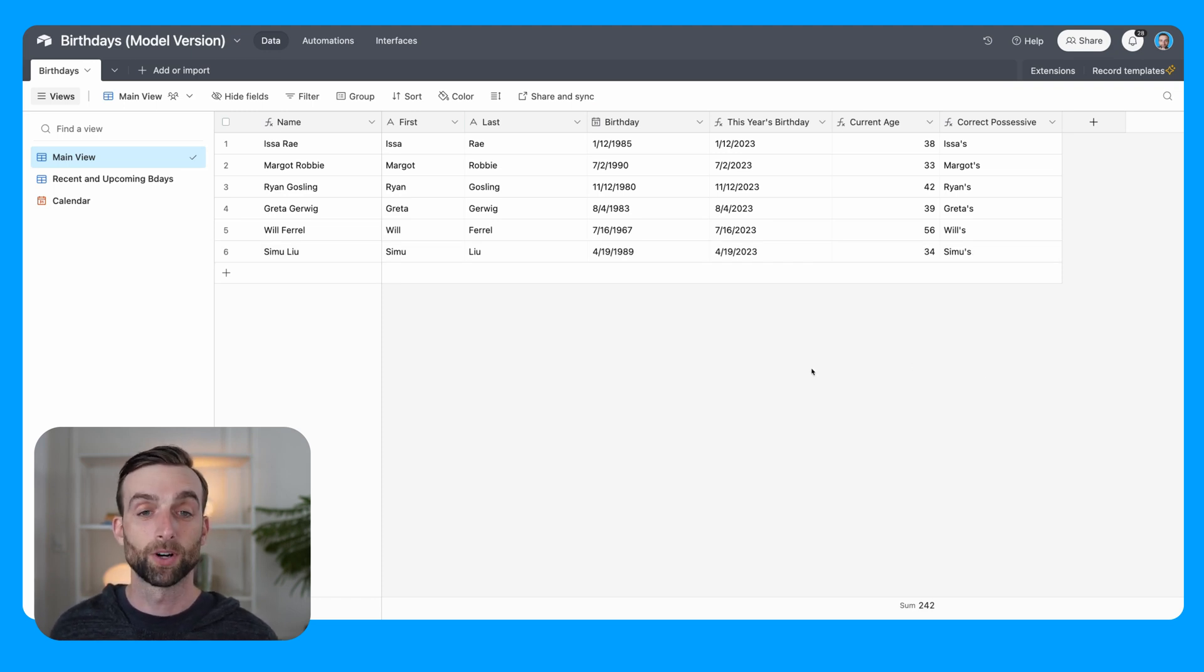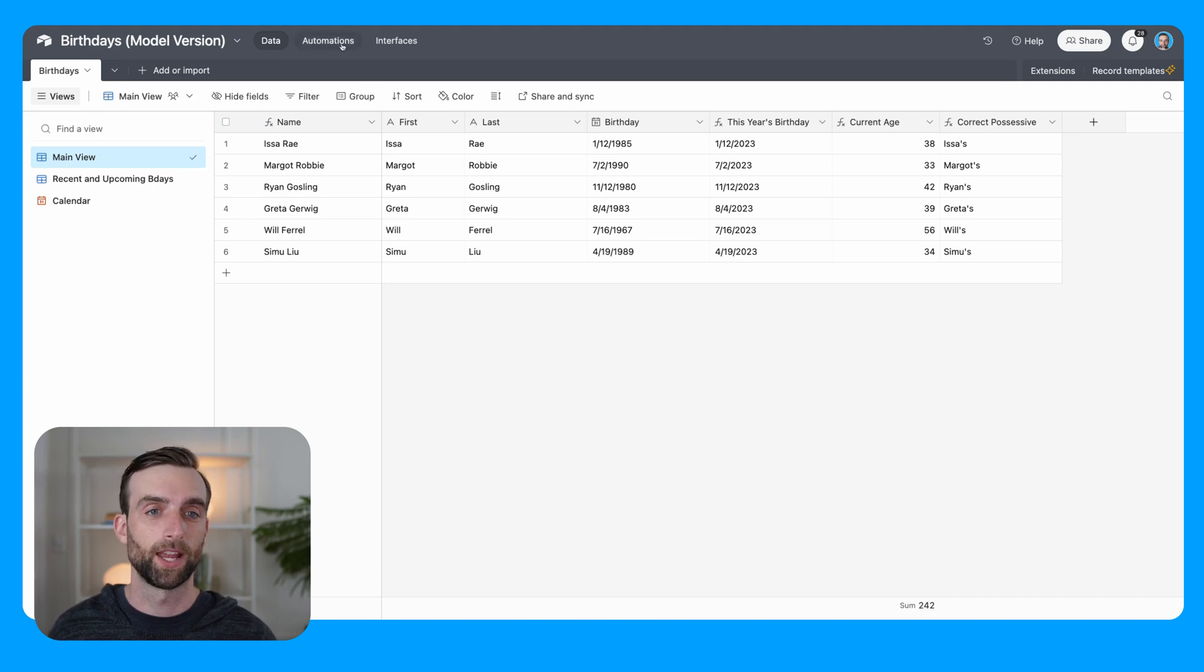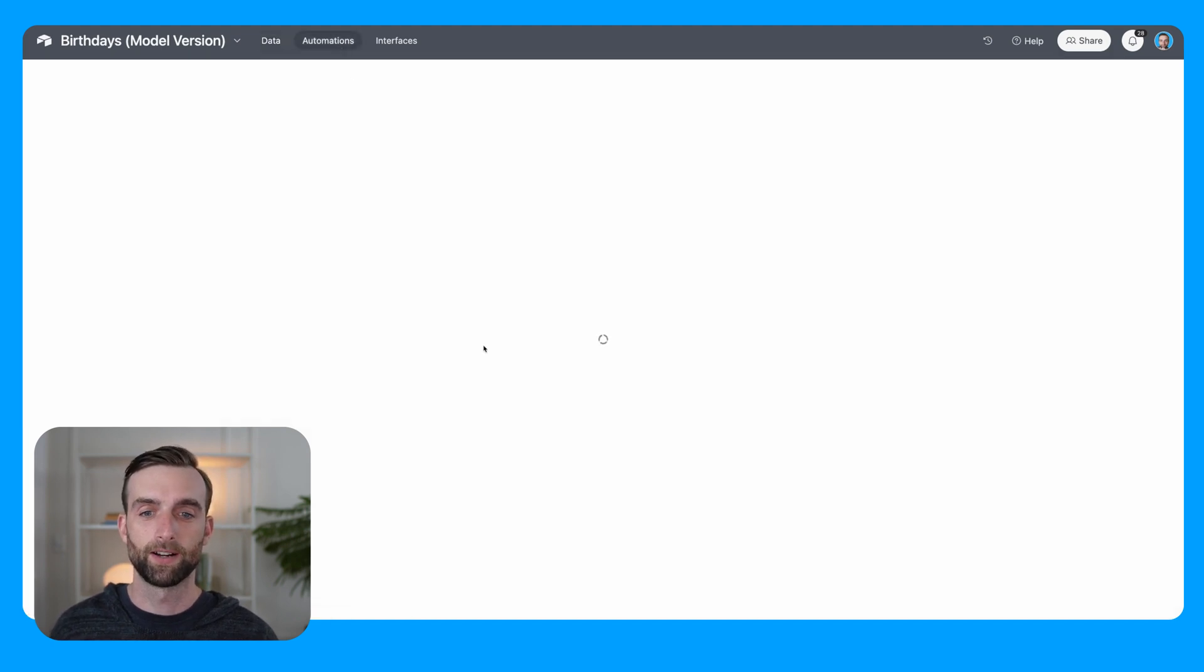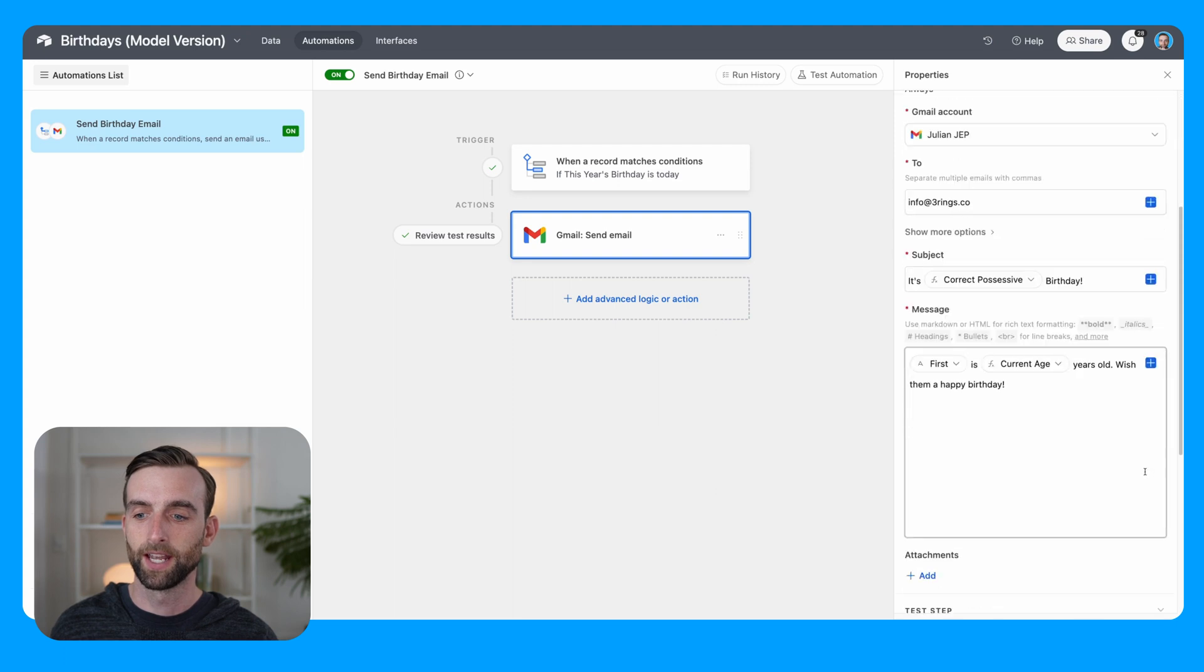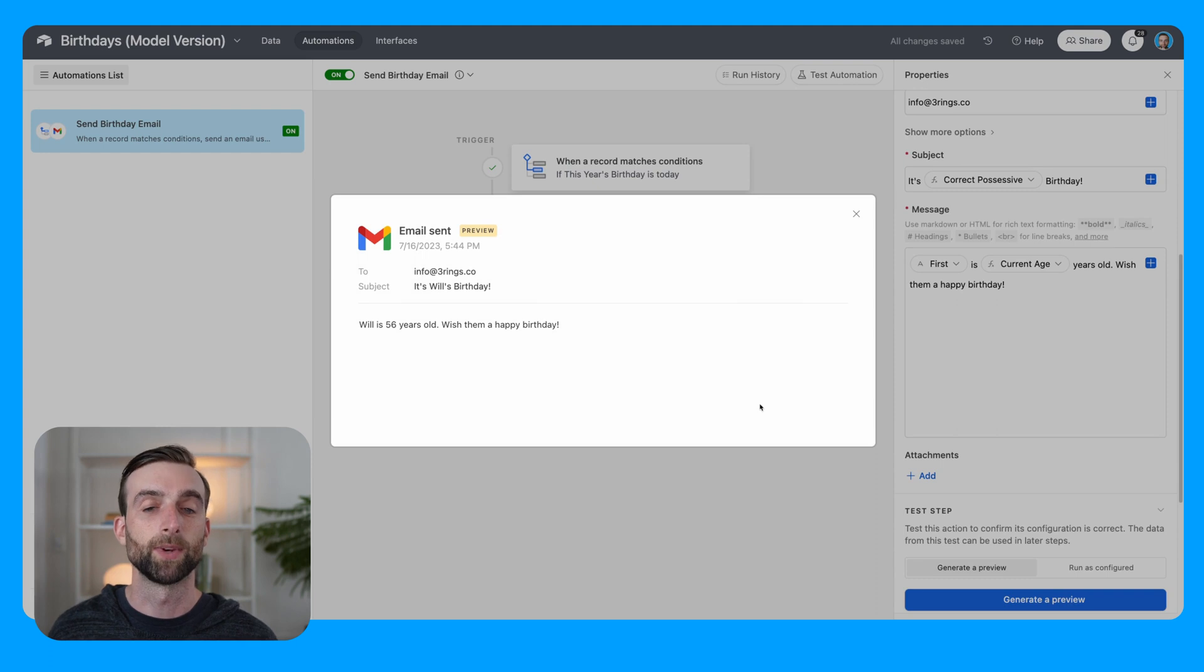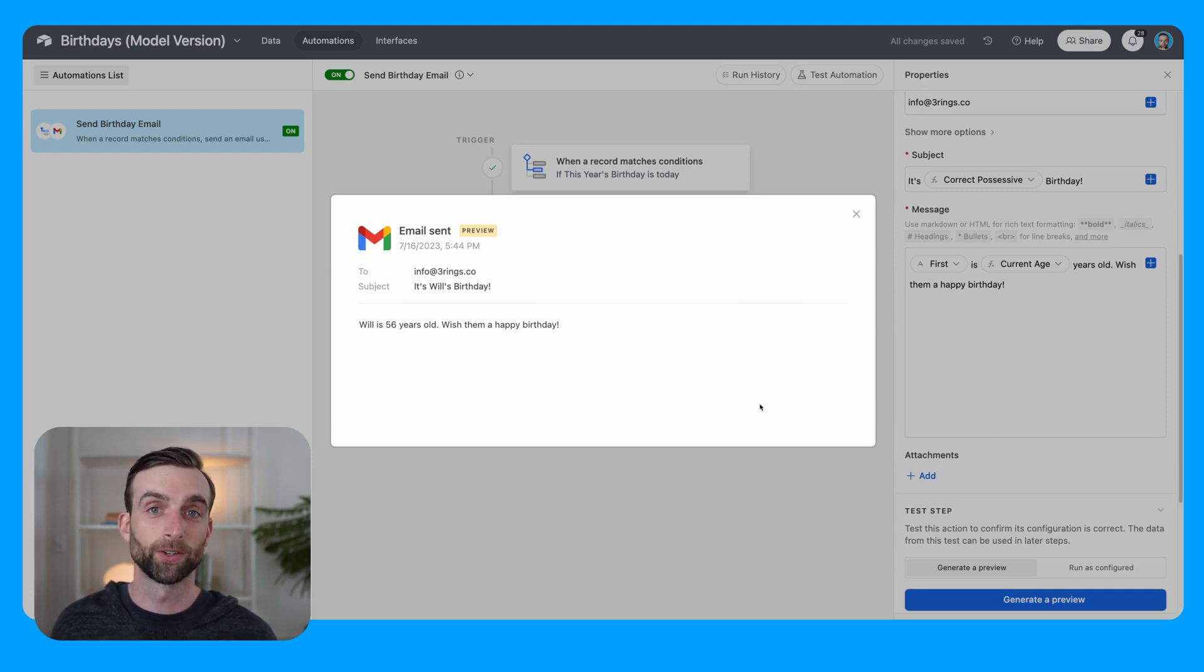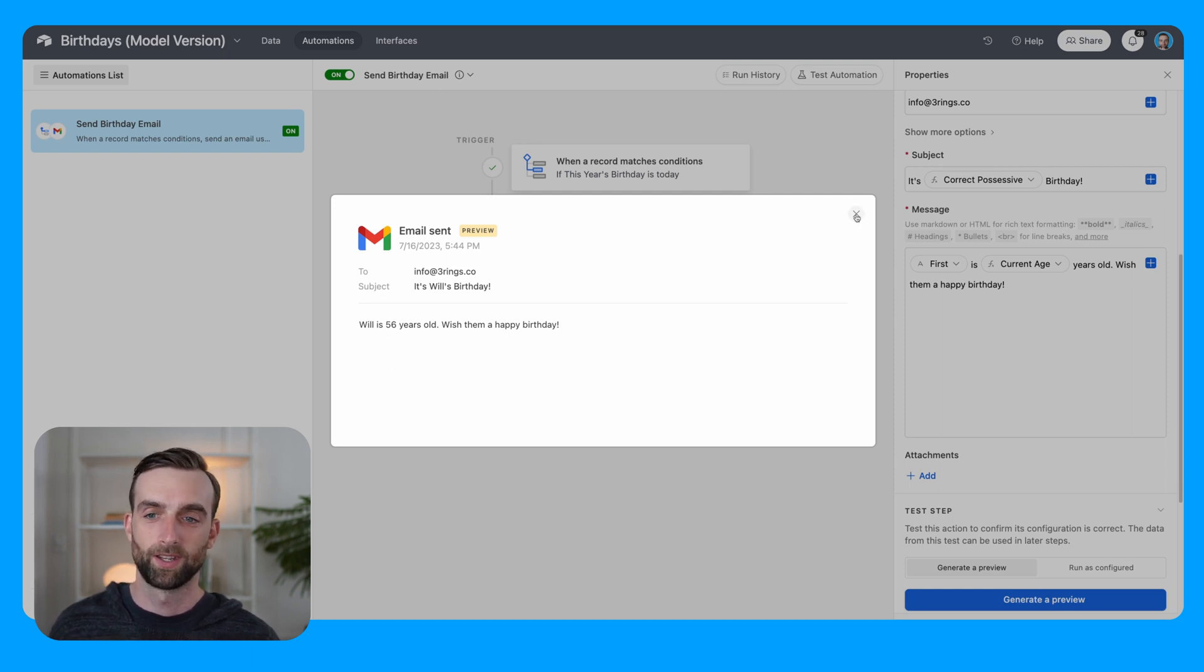On top of this, we have the automation that's actually going to email you on their birthday. So that automation lives here. If I were to preview it, this is what the email will look like. Coincidentally, it actually is Will Ferrell's birthday today, July 16th. And so this is an easy test. So happy birthday, Will.